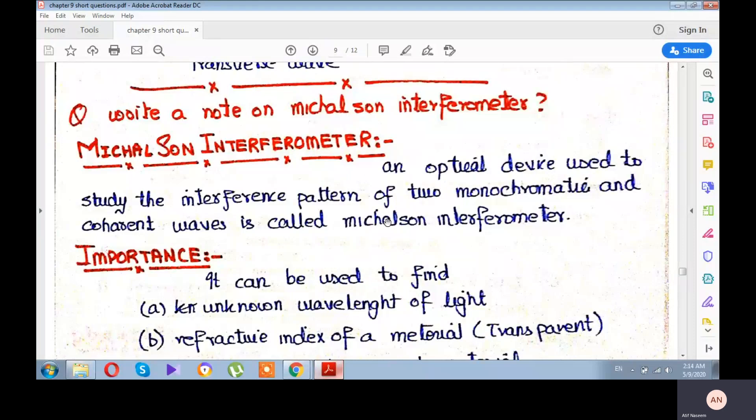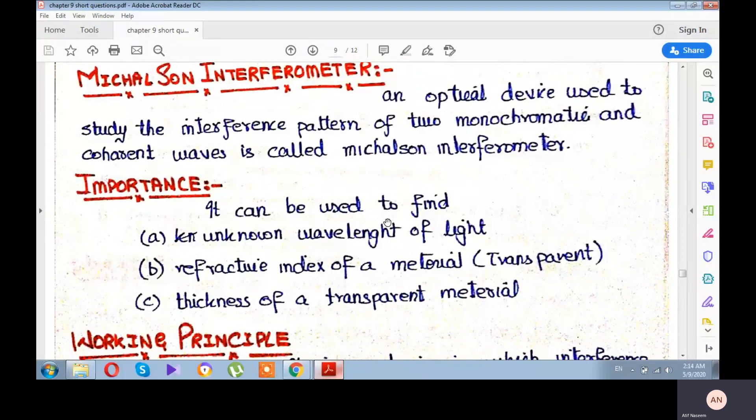This device is very important. It can be used to determine an unknown wavelength. If you use a transparent material, you can also use it to determine the refractive index of that transparent material.